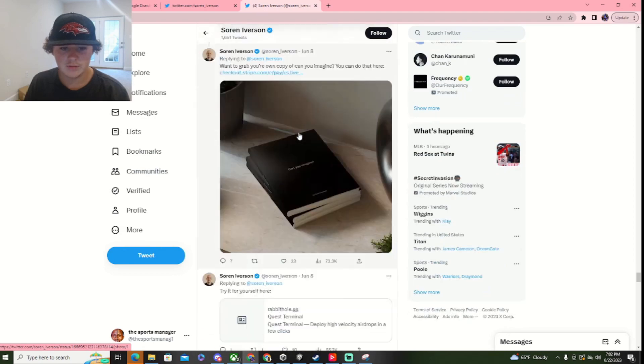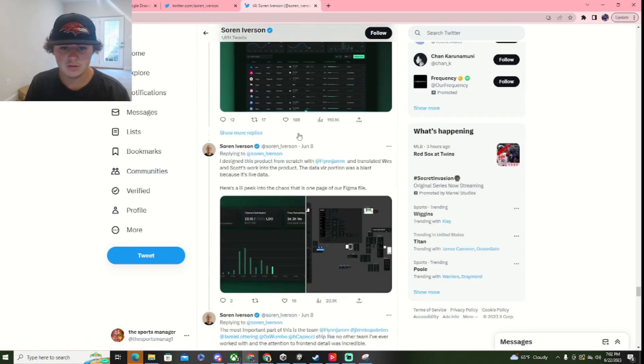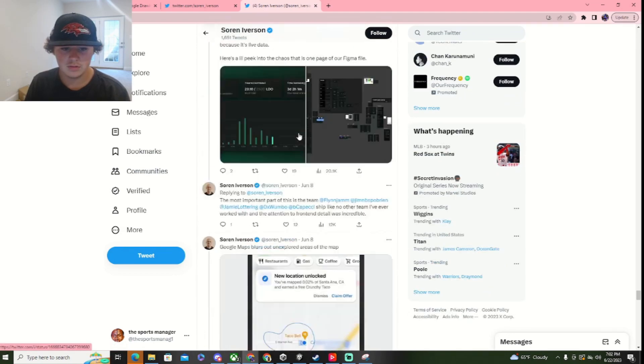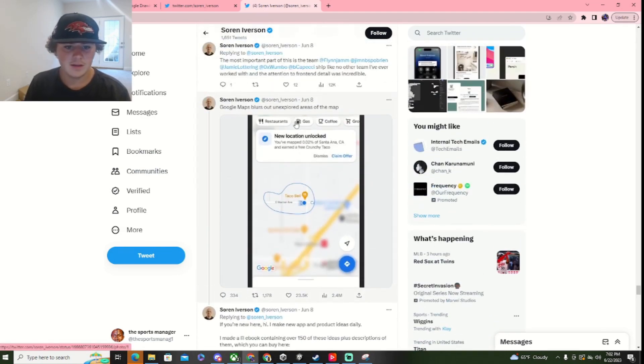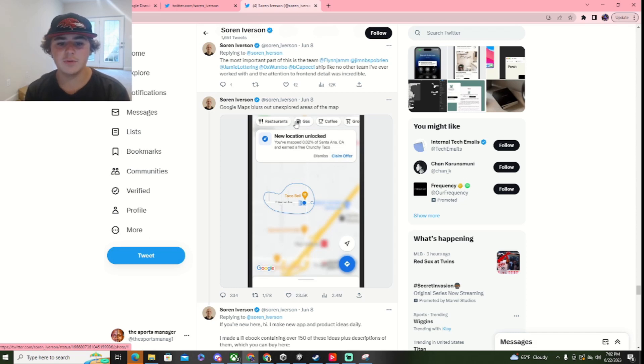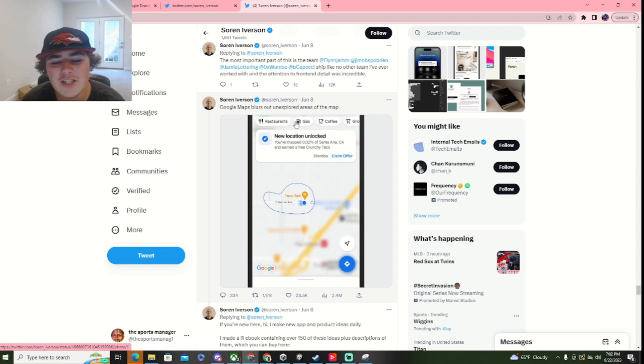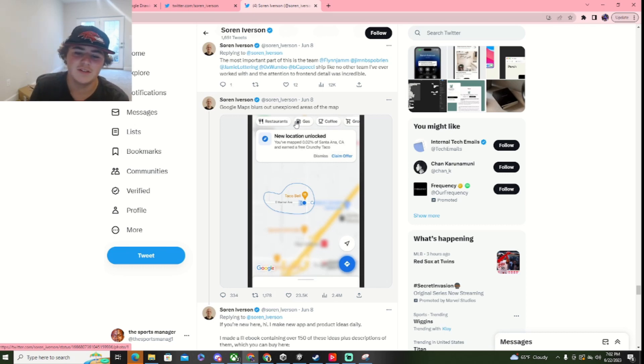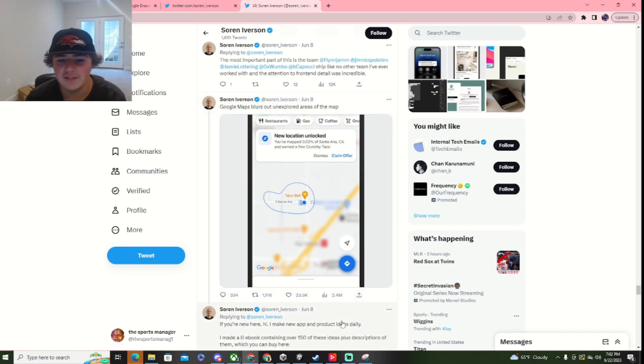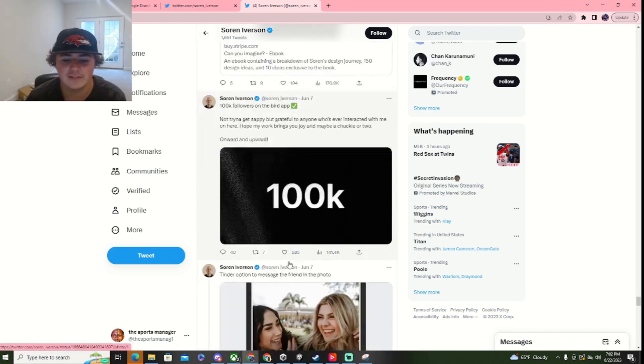Oh, he's just talking about his books. Here we go. Google Maps blurs out unexplored areas in the map. Oh, that's actually really cool. I guess. Nah, that one's kind of stupid. Because you can't find places. Nah, I don't like that.